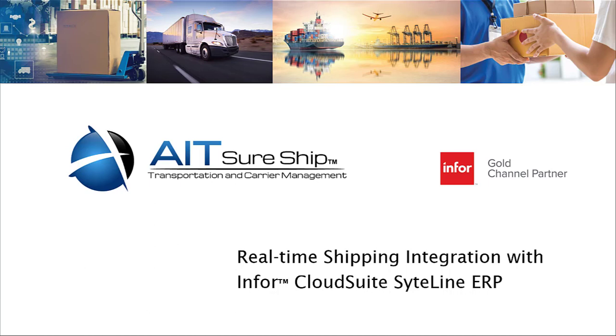In this video, I'll provide an overview of what SureShip can do to improve your shipping costs, provide better customer service, reduce transactions, and improve the speed and accuracy of your shipping process. This will be followed by a brief demonstration of the shipping application.